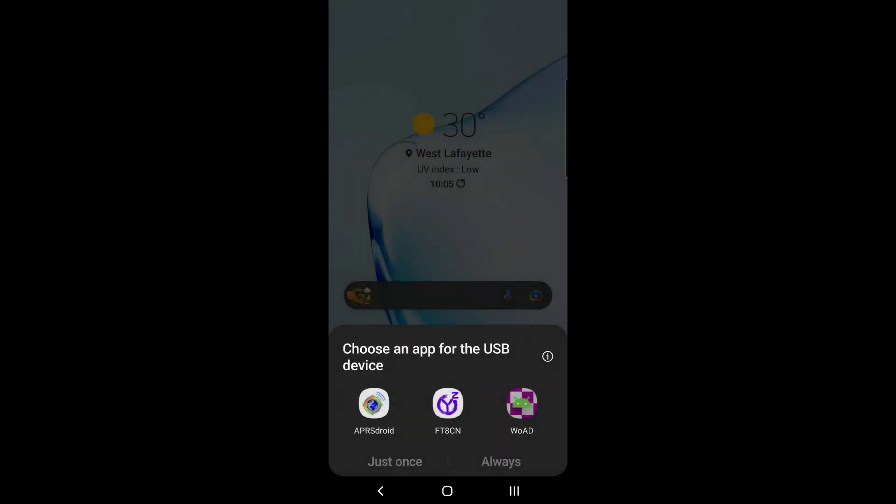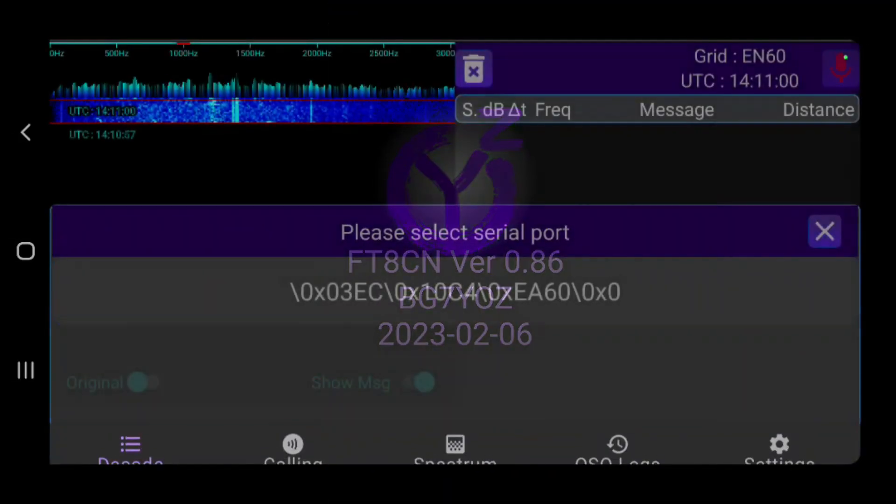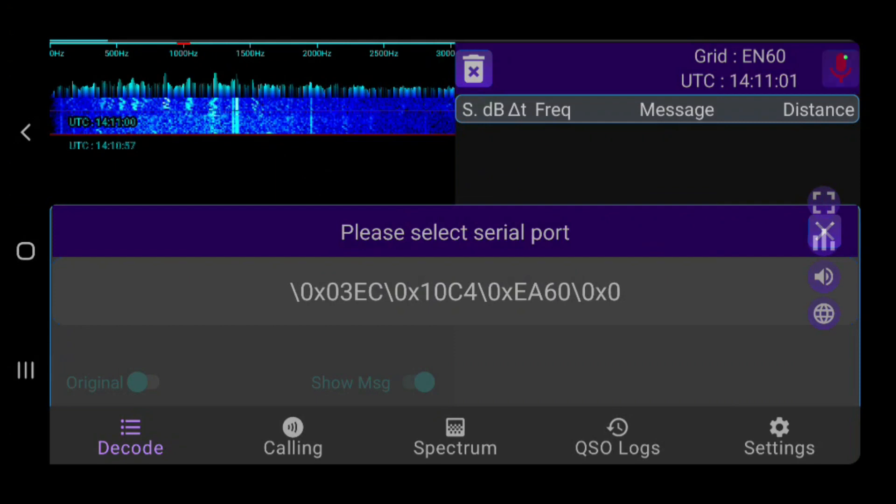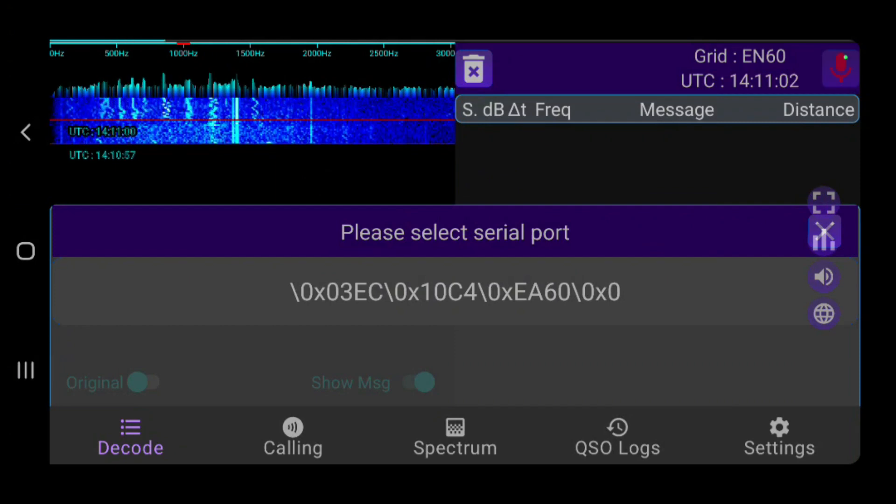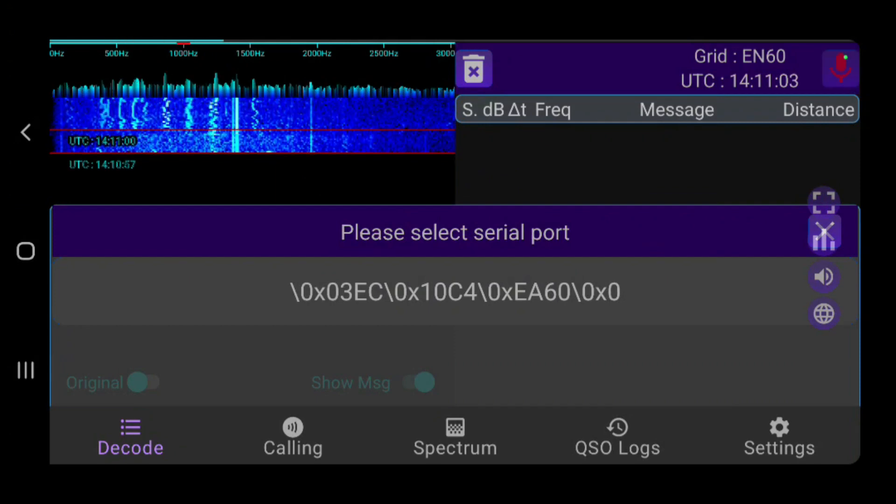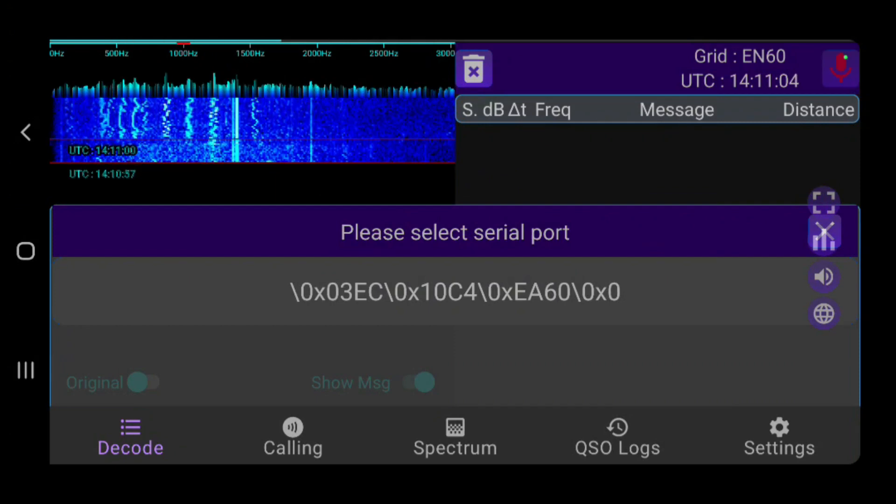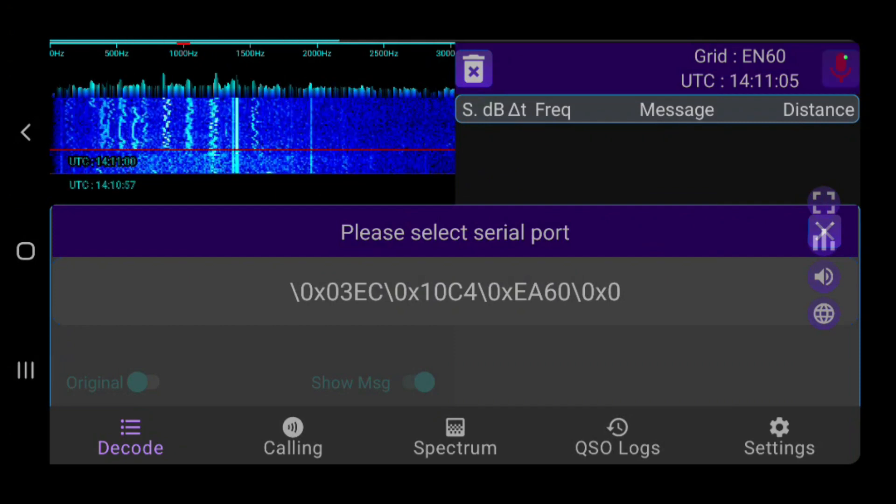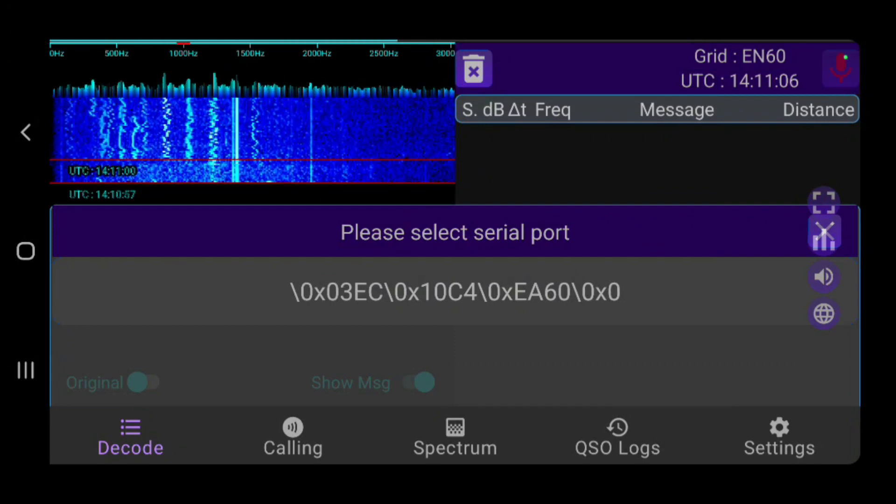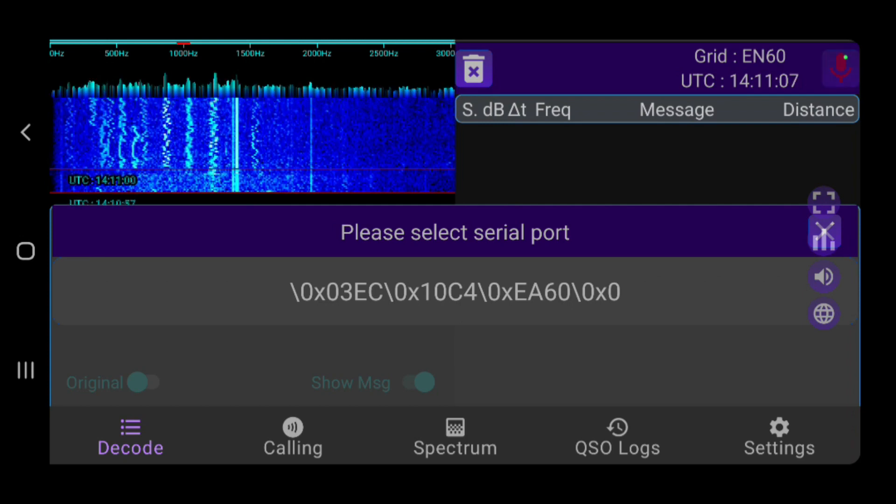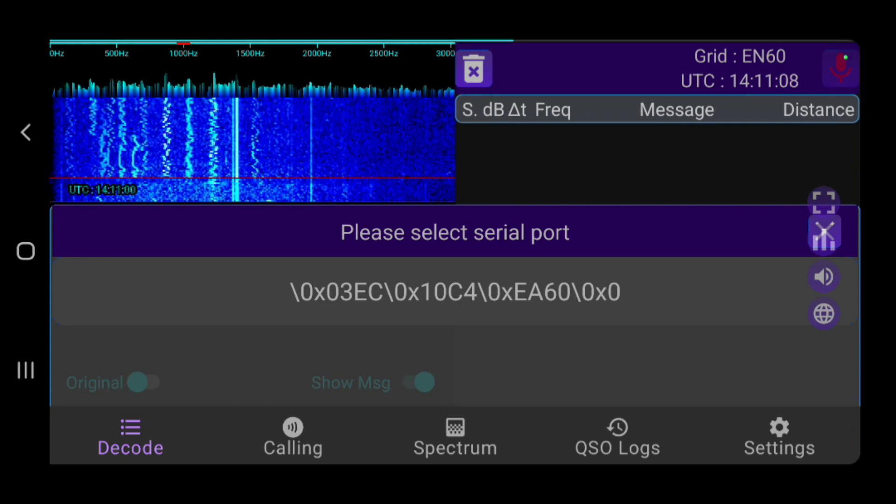All right, so we've got the DigiRig plugged into the phone now. And you can see it pops up a notification of choosing what app you want to use with the new DigiRig USB device. I already have Winlink and I have APRS Droid installed, so it gives me the option of those. But what we want today is FT8 Charlie November, so we're going to select that. And now it is opening. This is version 0.86, the latest as of March 15, 2023.